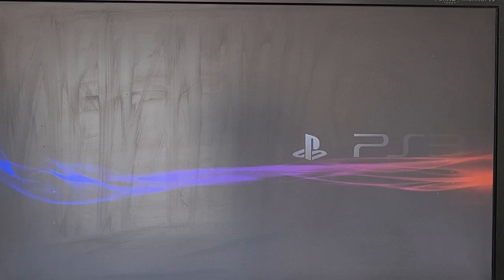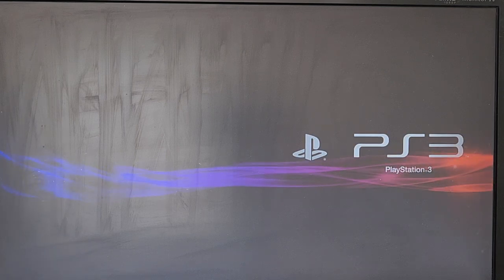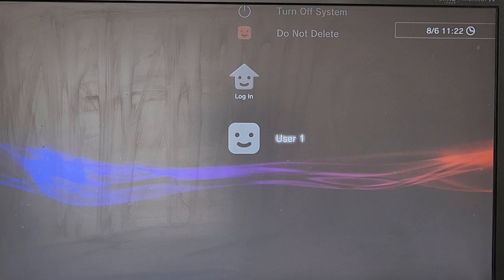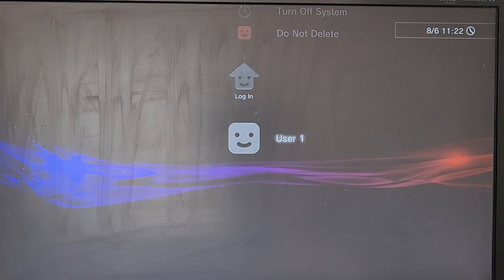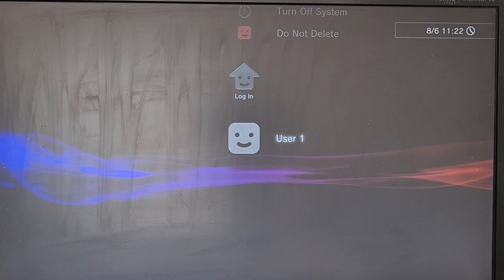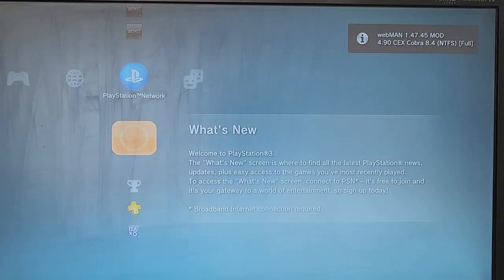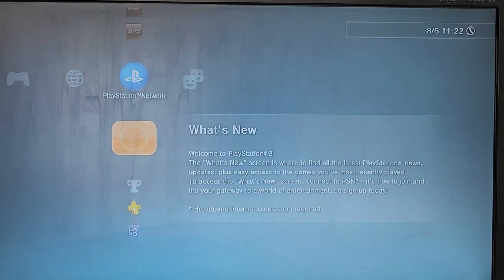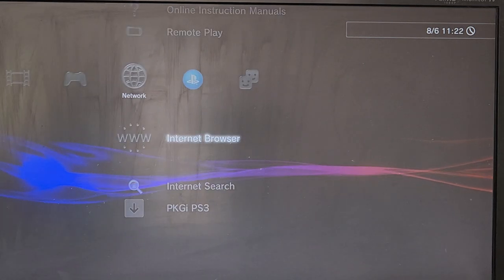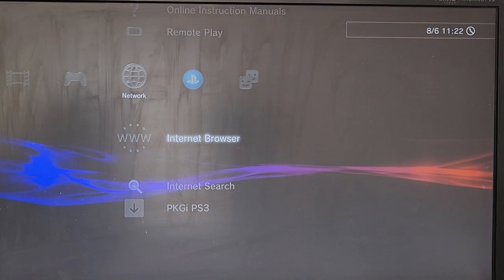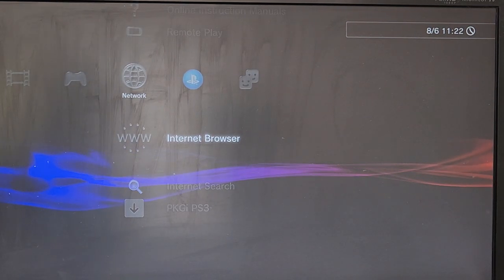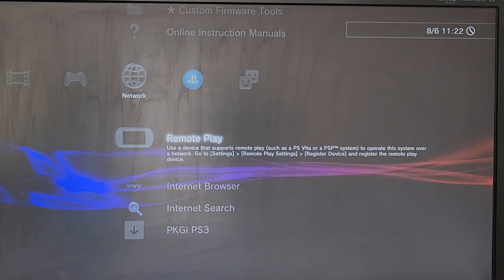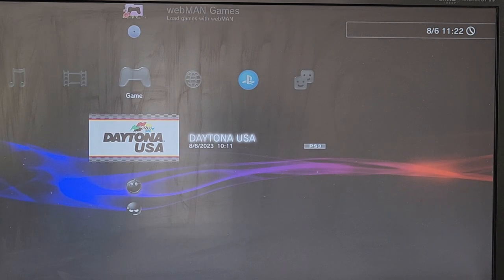Now, to run the new emulator on your backwards compatible system, you need to run it through Webman. So I'm going to show you what I mean by that.